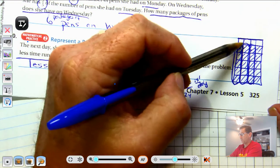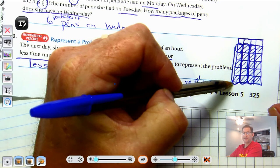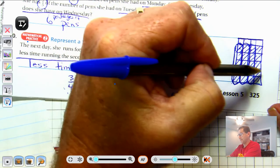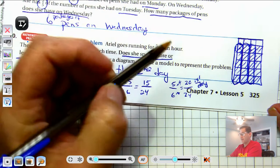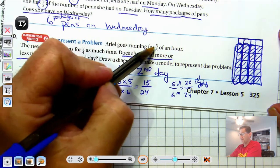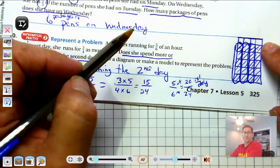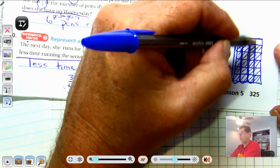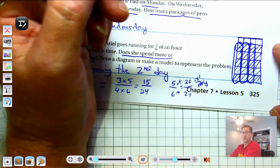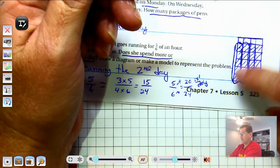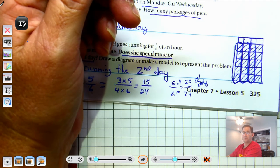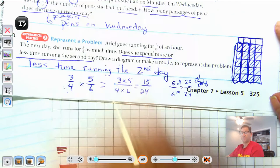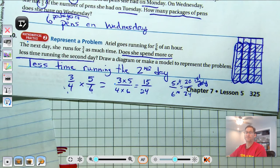Multiplying across: 3 times 5 over 4 times 6 gives 15/24. The first day she ran 20/24 of an hour; the second day only 15/24 of an hour. The diagram showed that by breaking into 6 pieces with horizontal lines, shading 5 out of 6, then breaking those sixths into fourths and shading 3 out of the 4 shaded parts.